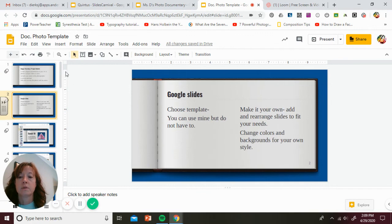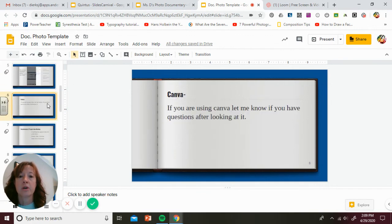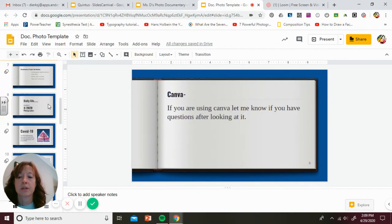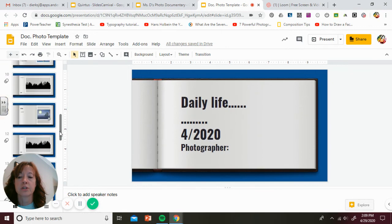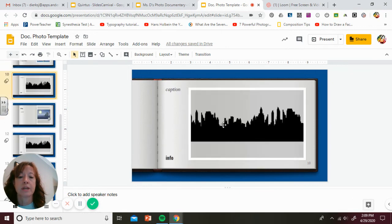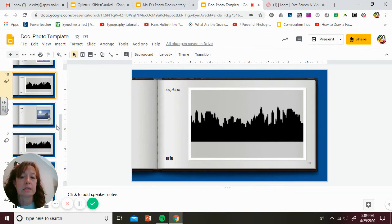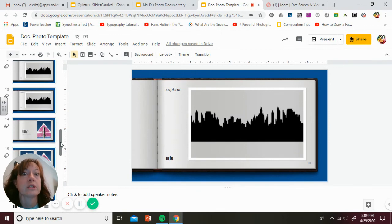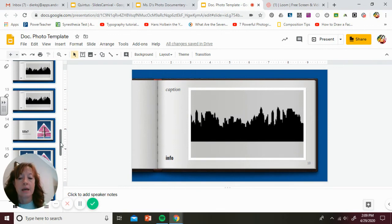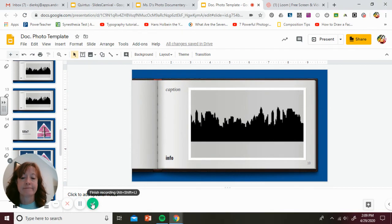All right, so good luck. Let me know if you have questions. You can always replay this video if you need to for directions. Again, you're replacing these pictures. Tap on them, replace, and put in your own, and rearrange, delete the slides as you would like. I am so looking forward to seeing what you came up with. Let me know if you have questions, and I will see you on Monday.